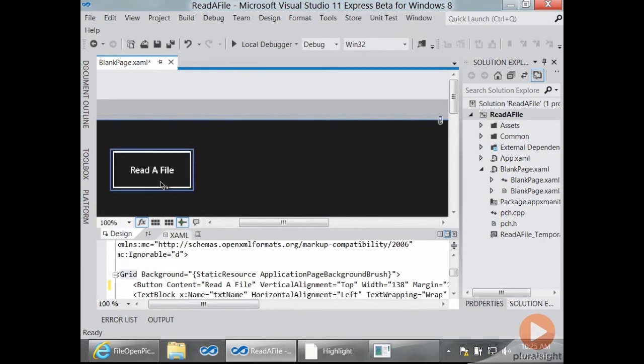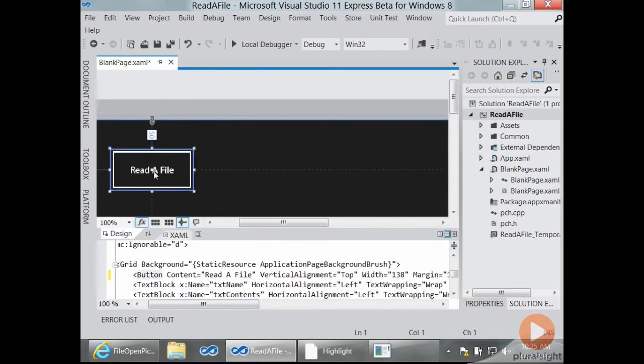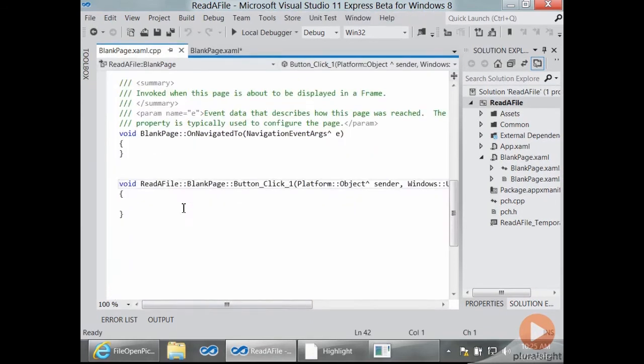If I take a look at the handler for this button, there's nothing here yet, and that's what we need to do in order to finish this demo.